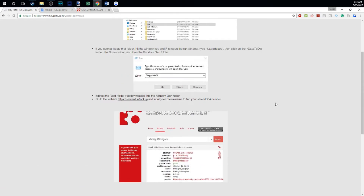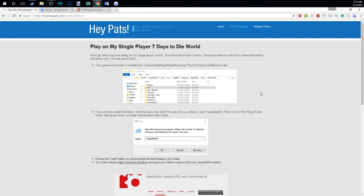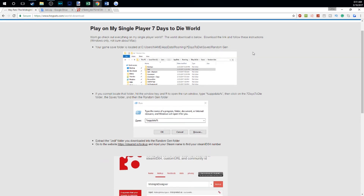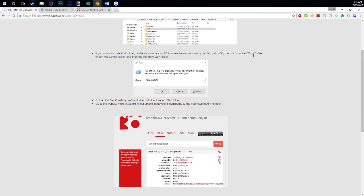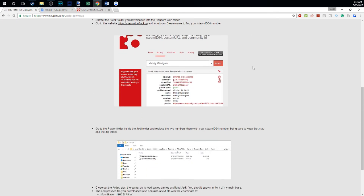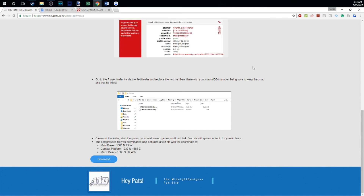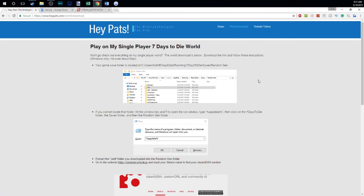All the instructions I've read out are on the world download page, so if you just follow that step by step you should be fine. And that's all I've got. The Jedi world belongs to you now, Pat — have at it. I'll try to update it every week or so so you've got the new stuff.